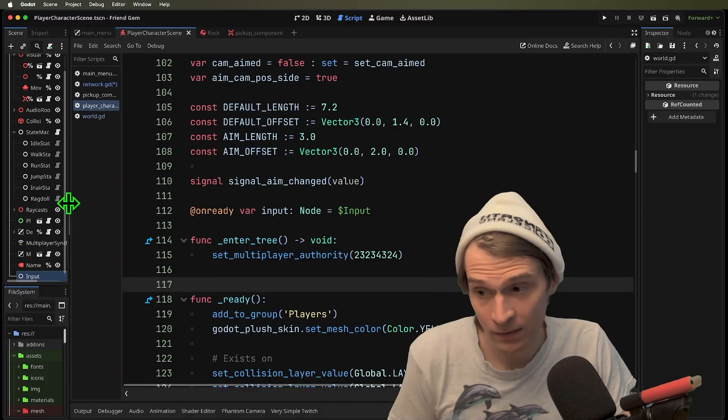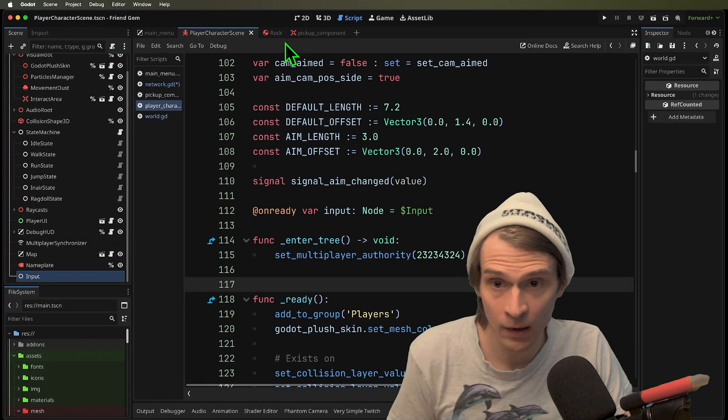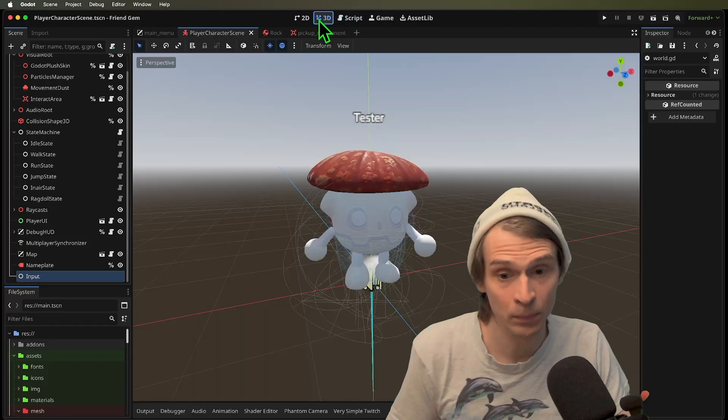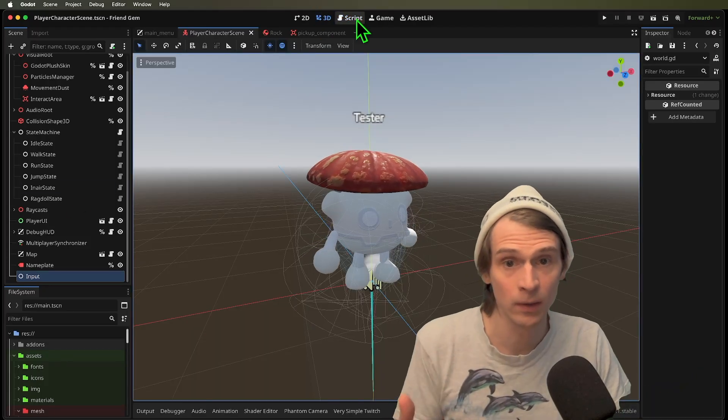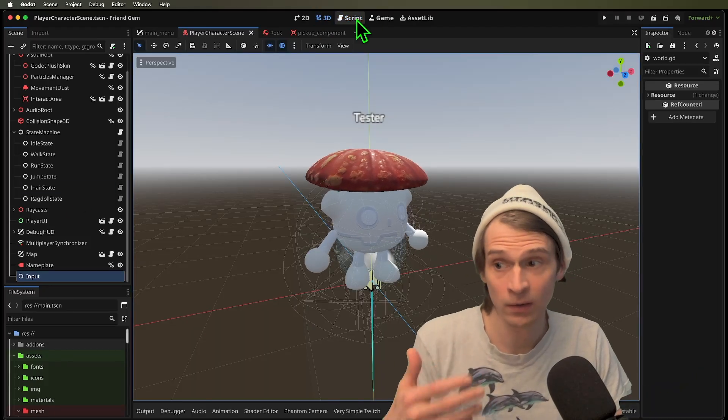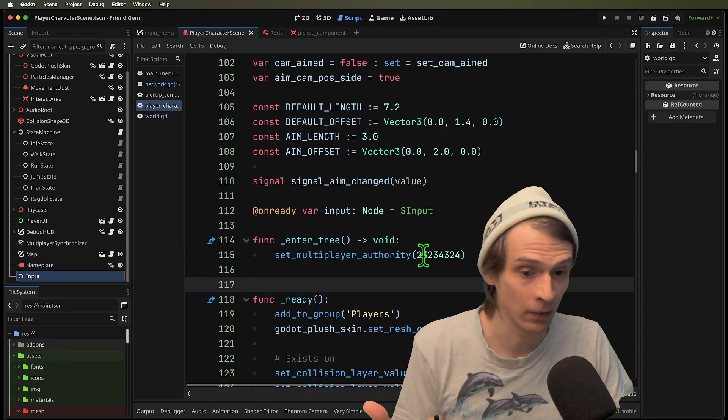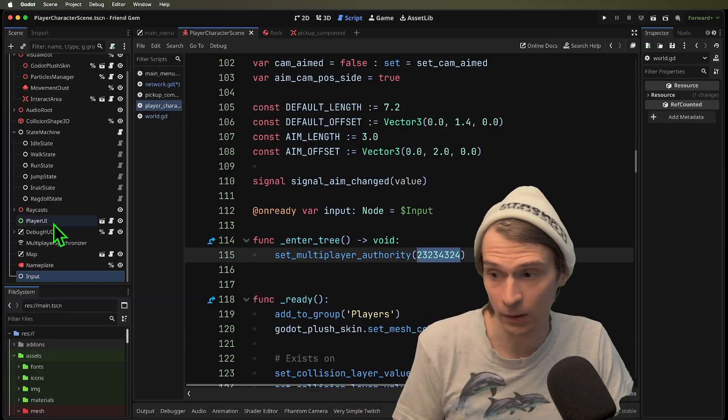That means that everything about this player character is now going to be the authority of that peer ID, that number.